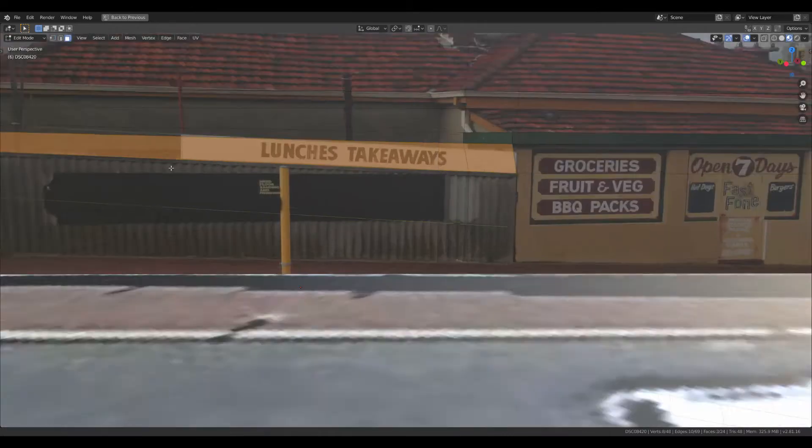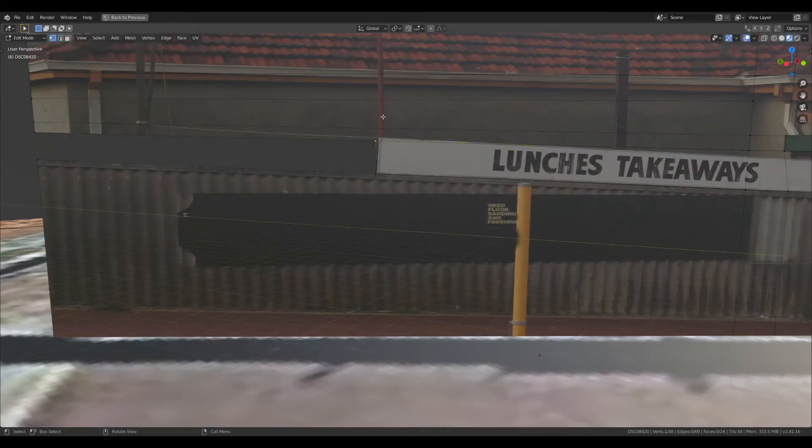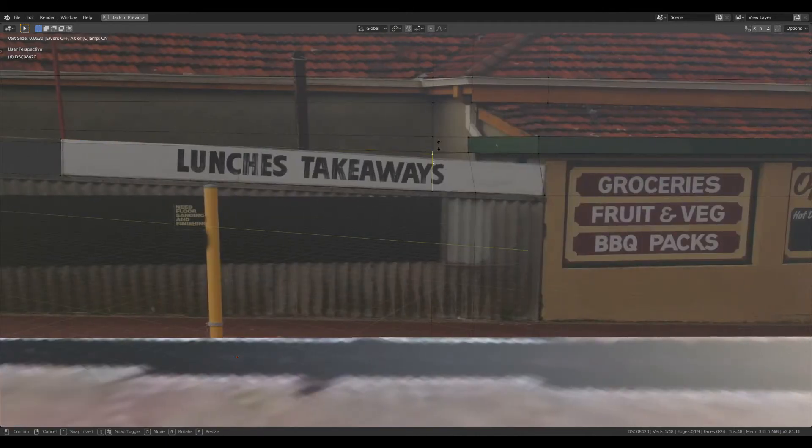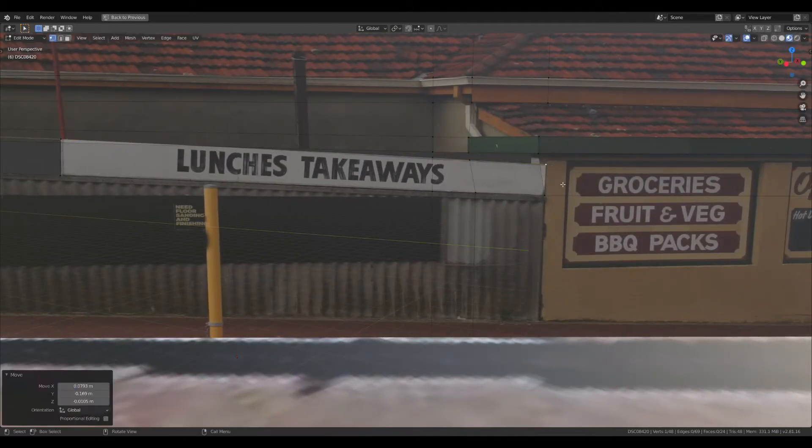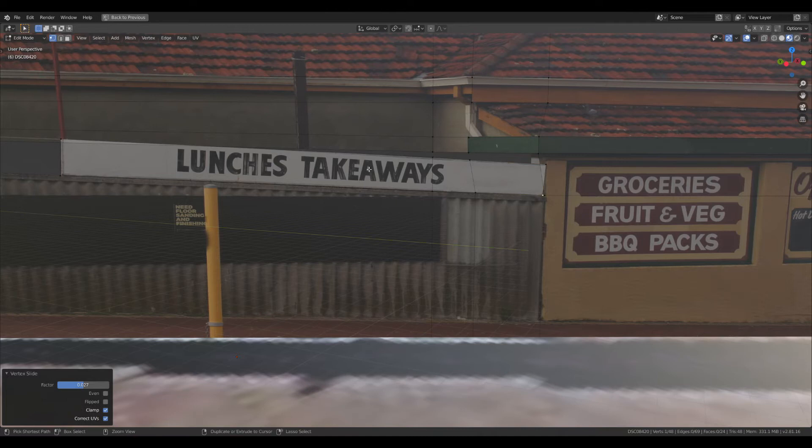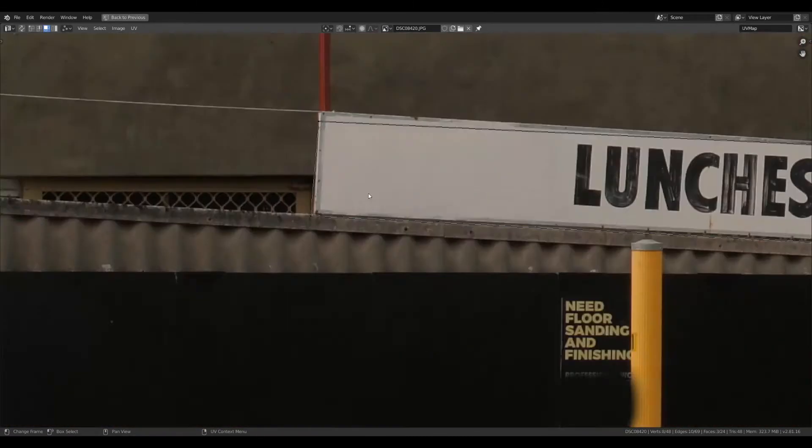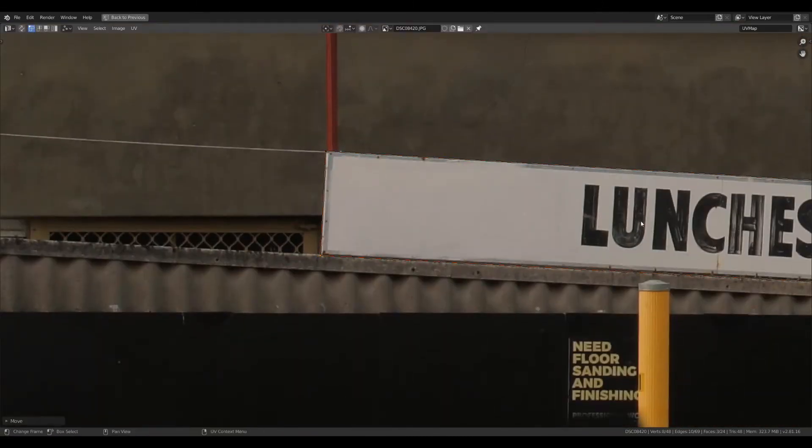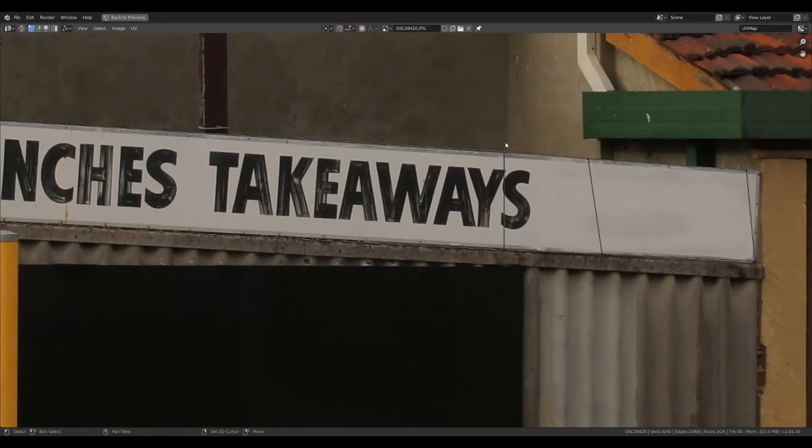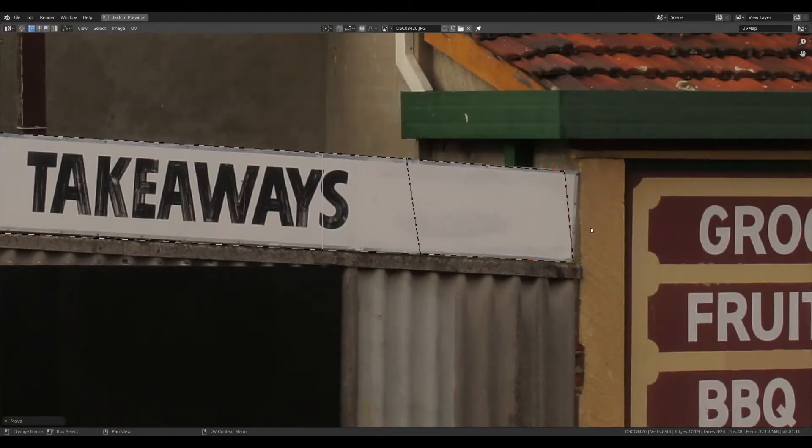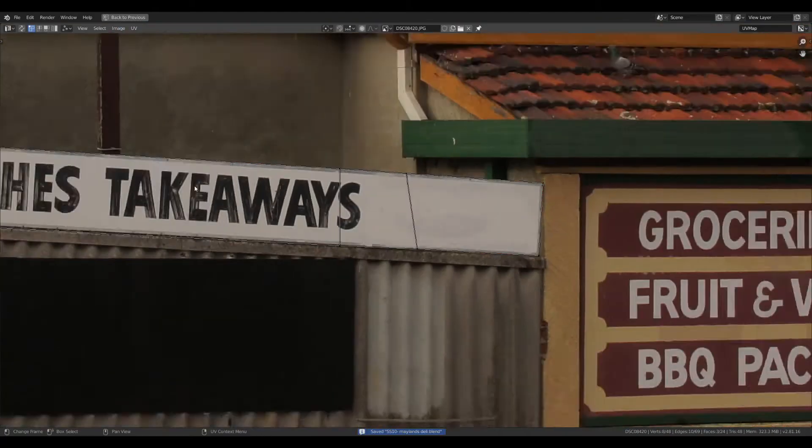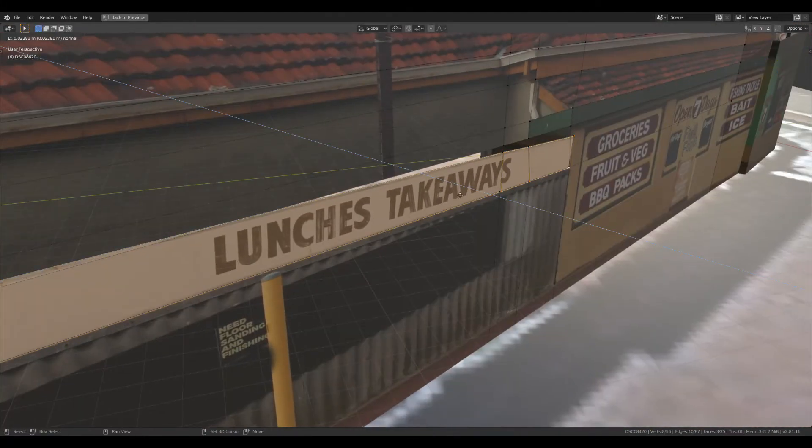I'm going to separate the roof faces. And then for this lunch sign I'm going to edge slide these verts around. And then go in here. Tidy them up so they're perfectly on the edge. And make it its own object. And just extrude to give it a bit of depth.